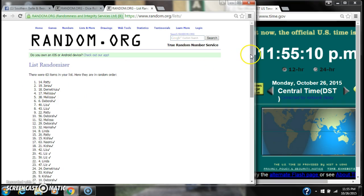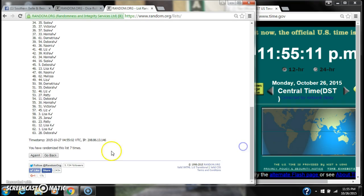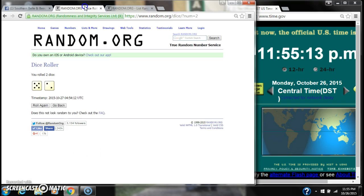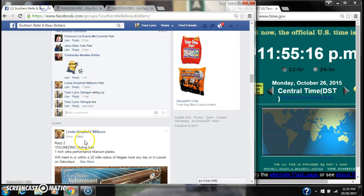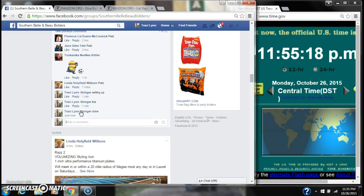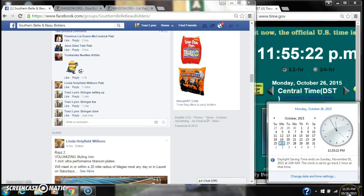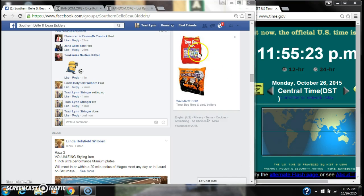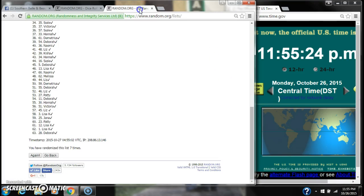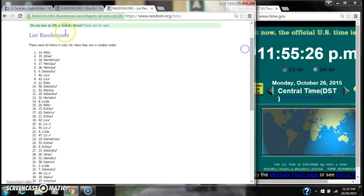There were 63 items on our list and we randomized 7 times. Dice, a 6 and a 2, did call for a 7. We are done at 11:55. Congratulations to spot number 14, Miss Patty.